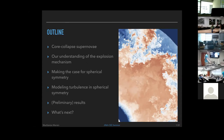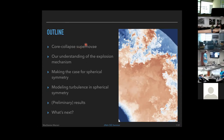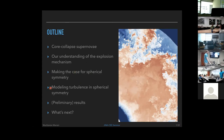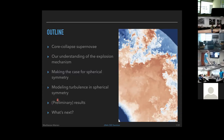To give a brief outline: first, an overview of core collapse supernovae — what they are and what we know so far — followed by our current understanding of the explosion mechanism. Then the case for spherical symmetry, our current efforts to model turbulence in spherical symmetry, preliminary results of this project, and future directions.